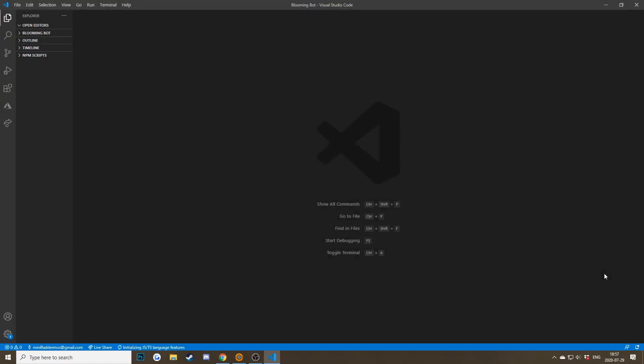You're going to need some sort of text editor. I'm currently using Visual Studio Code since it's my favorite, but something like Notepad++ should work too. I'd really recommend downloading Visual Studio Code since it's free and it's really good for any type of coding.